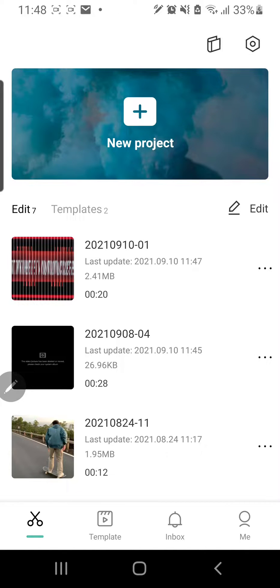Hey guys, and welcome back to the Tutorial Millennial channel. In this video, I am going to be showing you how you can search and use templates in CapCut.